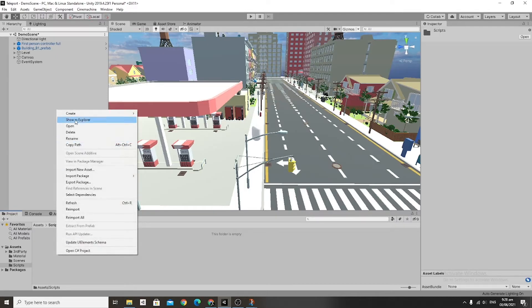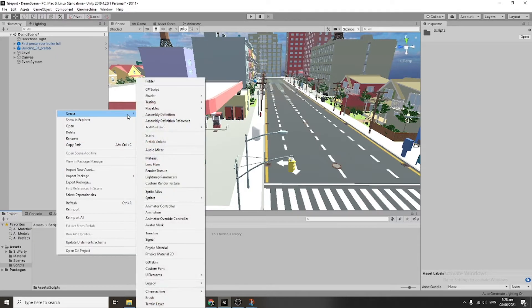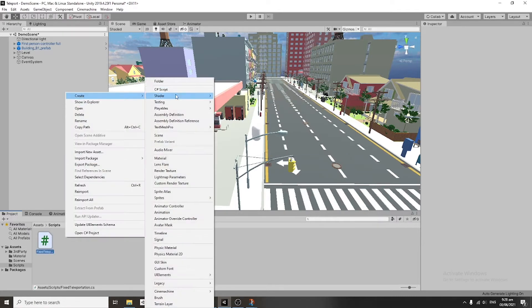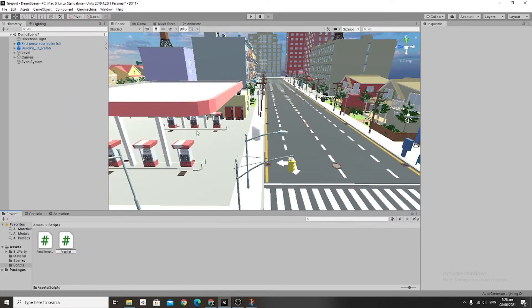The first thing that we're going to do is create all the scripts we're going to be using for this tutorial. The first is called Fixed Teleportation, then Free Teleportation, and finally Teleportation Spot.